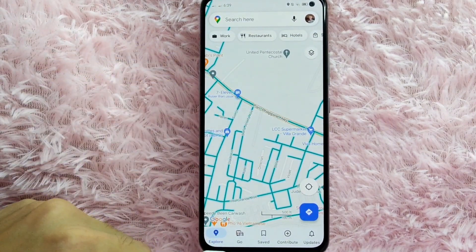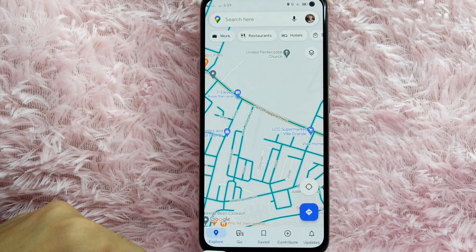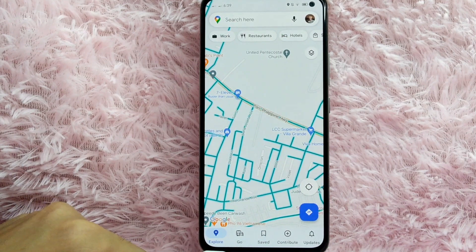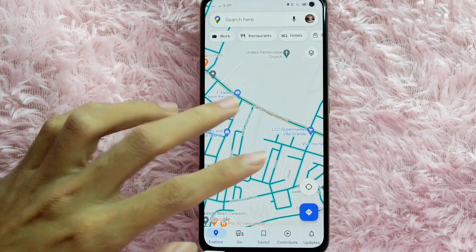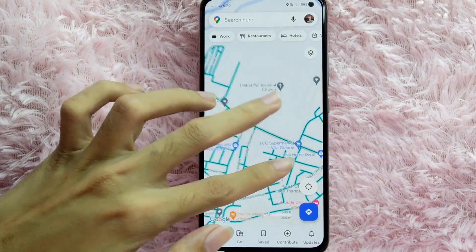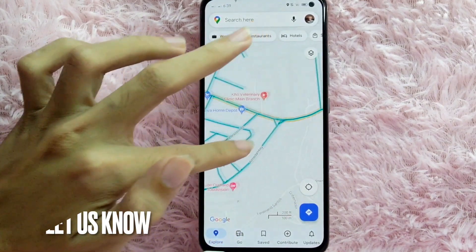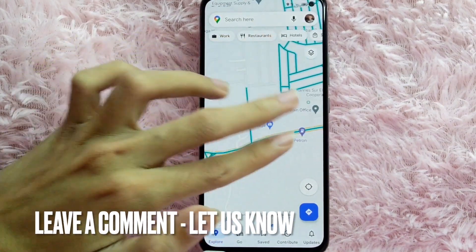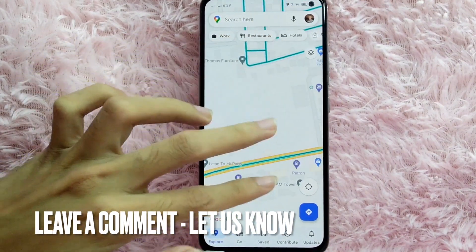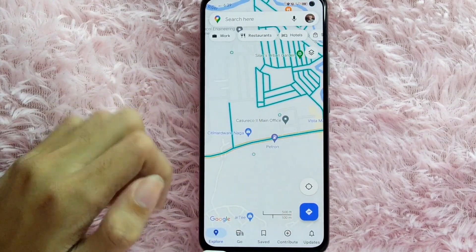There you go! If you wanted to know how to add map details in your Google Maps, that is the easiest way I know. If you know another way, leave a comment below. Also be sure to subscribe for more videos.